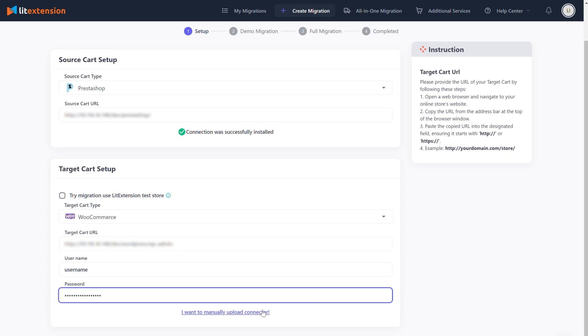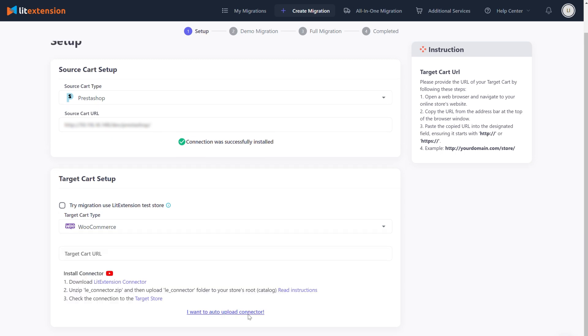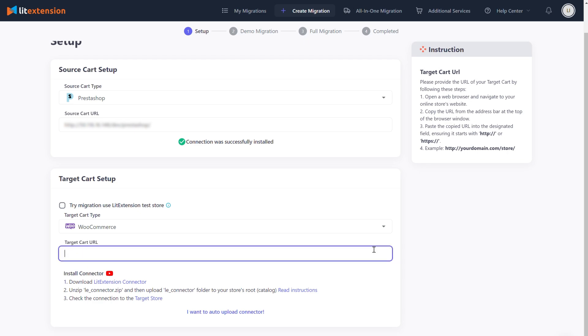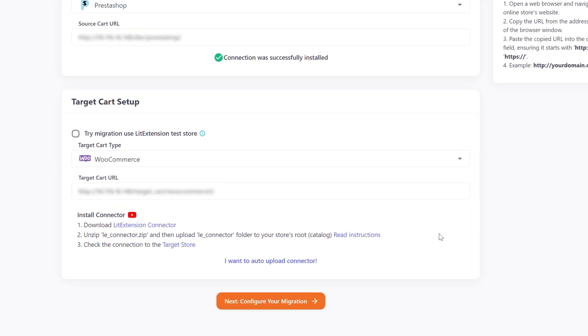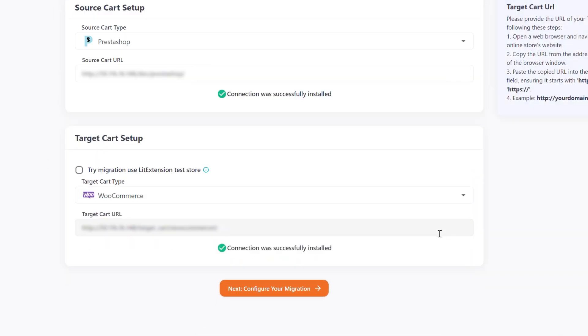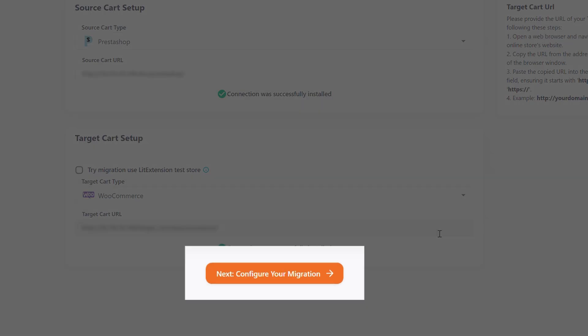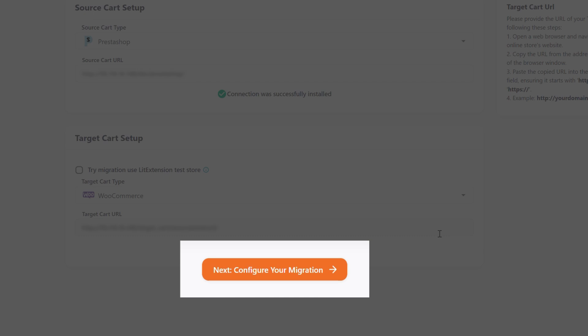Or you can choose to manually upload connector by clicking the button. Repeat the same process to upload connector and fill in your target cart URL. When everything is ready, please click Next: Configure Your Migration button to move on to the next step.